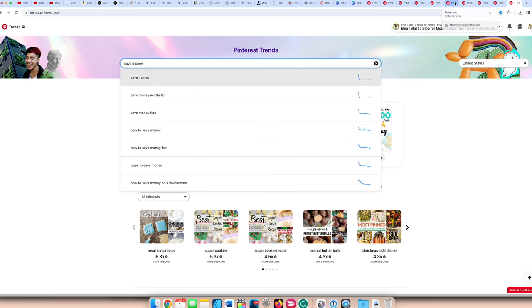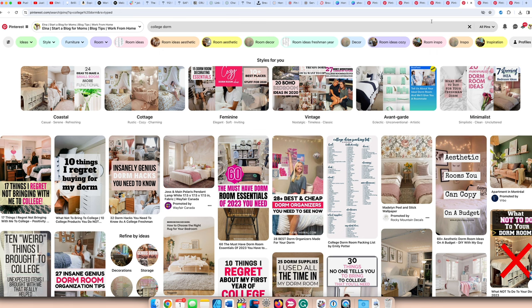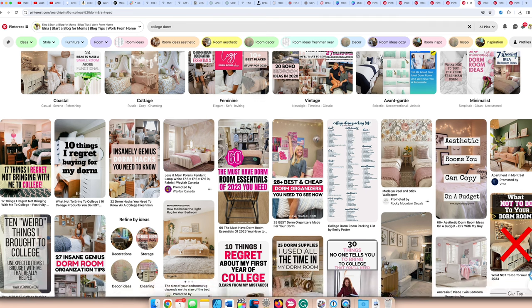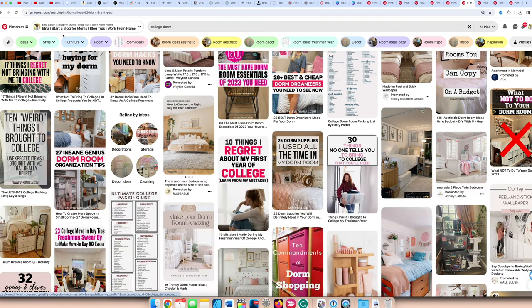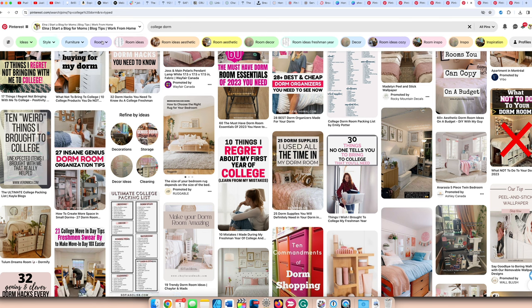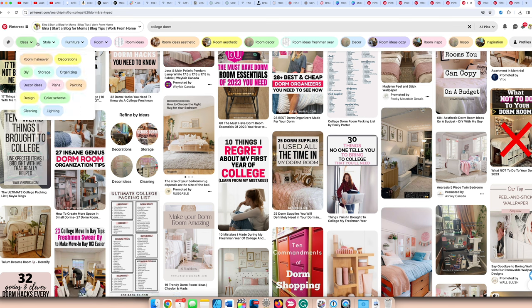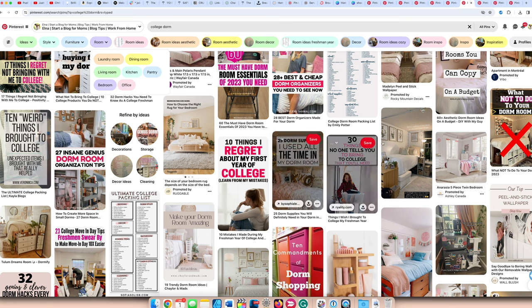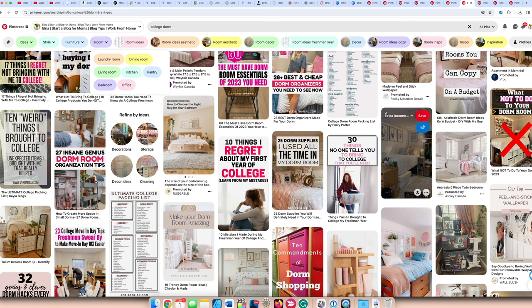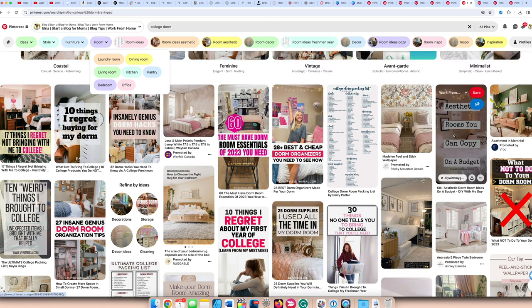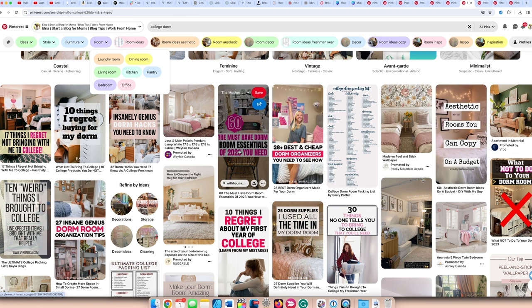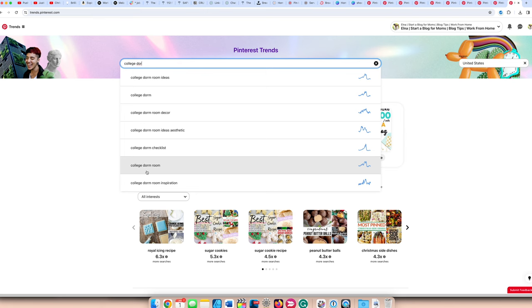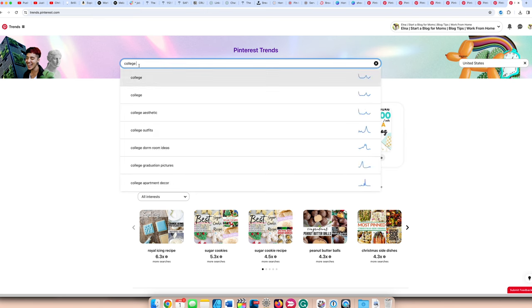Another popular blog niche is the college dorm life. This is a huge topic with young Gen Z-ers. Young people are using Pinterest. They like to style their dorm rooms, and you can grow massive traffic this way. You can see here there's lots of bubbles with the furniture, with the style, the ideas, the room. You can do on a budget, you can do organizers, essentials, hacks. With college dorm, we have an uptick for decor, a checklist here, uptick for room inspiration. Just with college, we have upticks for college aesthetic.